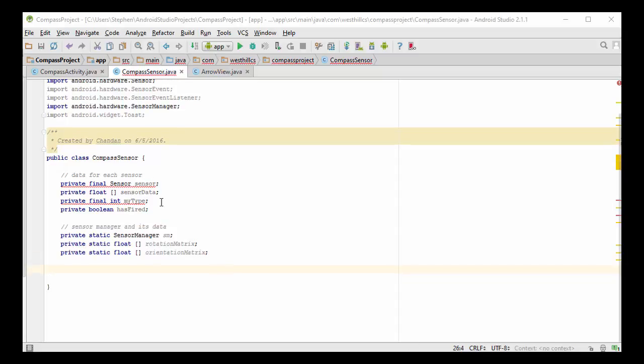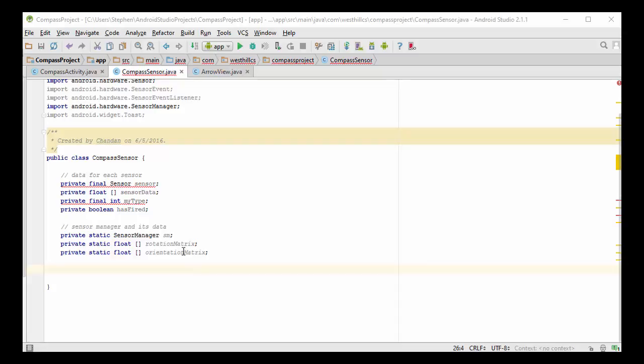In addition to the instance variables, we have a bunch of static variables that we're going to introduce into this class. Specifically, while the sensor class is going to keep track of its sensor, there's going to be one overall sensor manager that manages all the sensors in the class. The other two static arrays are the data that is associated with the sensor manager. We're going to need this data to calculate the rotation angle.